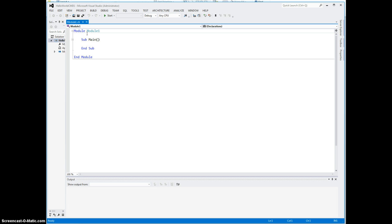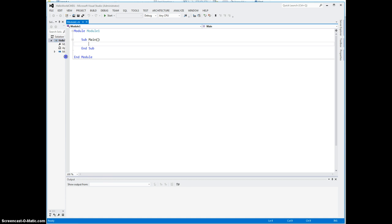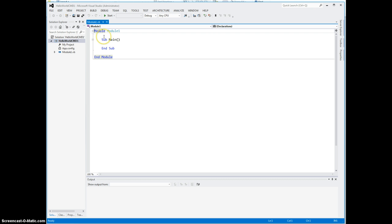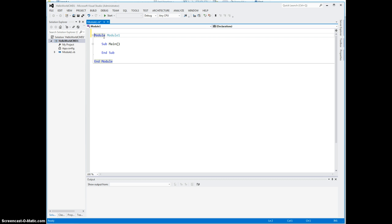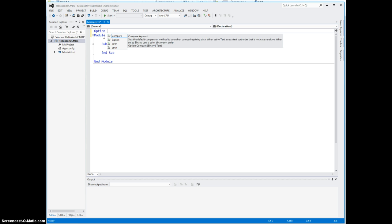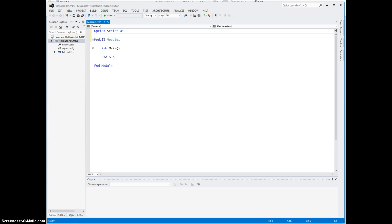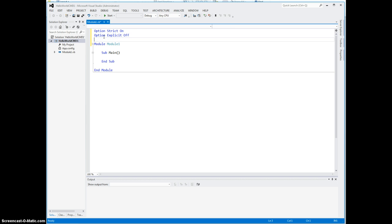Notice what it did. It created a module called Module1 and it also created the Sub Main. We type our code inside the Sub Main. Each Visual Basic project that is command line has a main method. Windows applications do not on the surface have a main method, but it's buried somewhere. Now don't forget what I mentioned earlier. You have to type those two lines: Option Strict On and Option Explicit On. Not off but on.